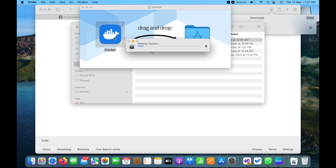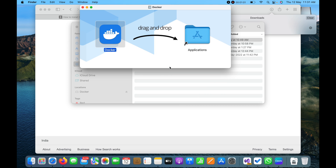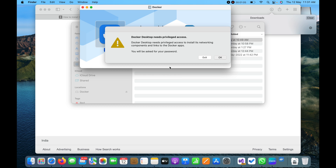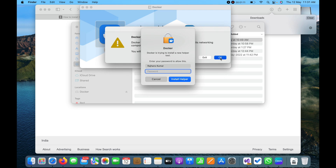Right now it is verifying Docker — you can see it is loading and will start the installation process. Docker is downloaded from the internet so it is asking for permission. I will click Open, and now it is asking for a password to install Docker.